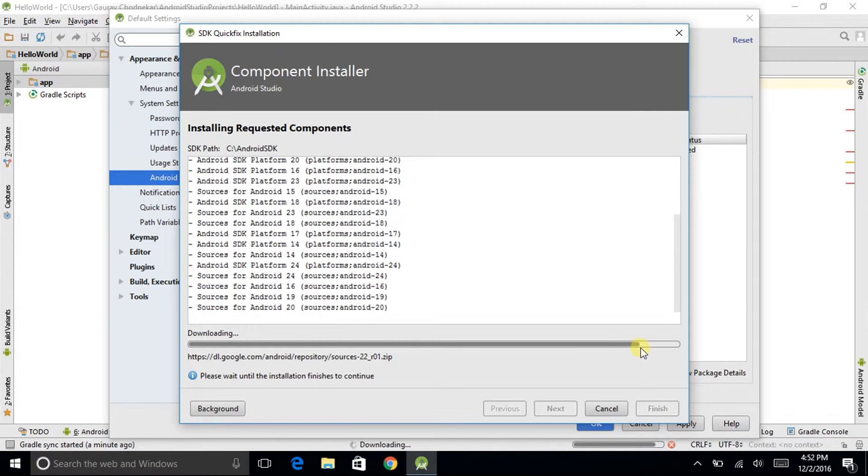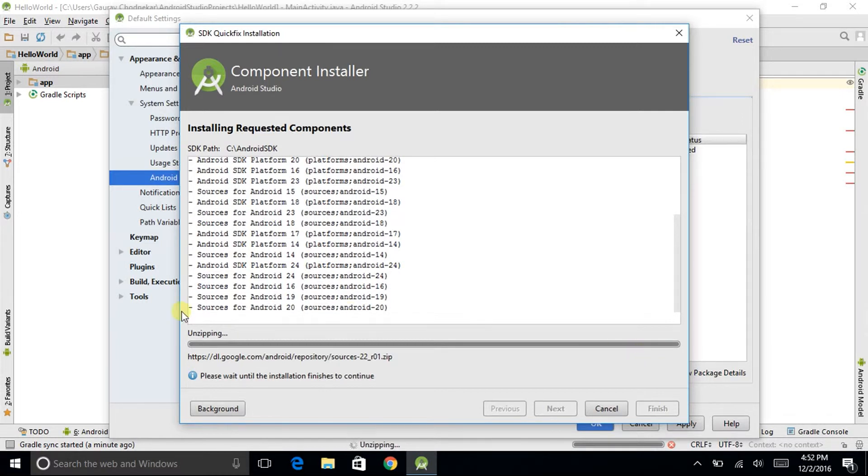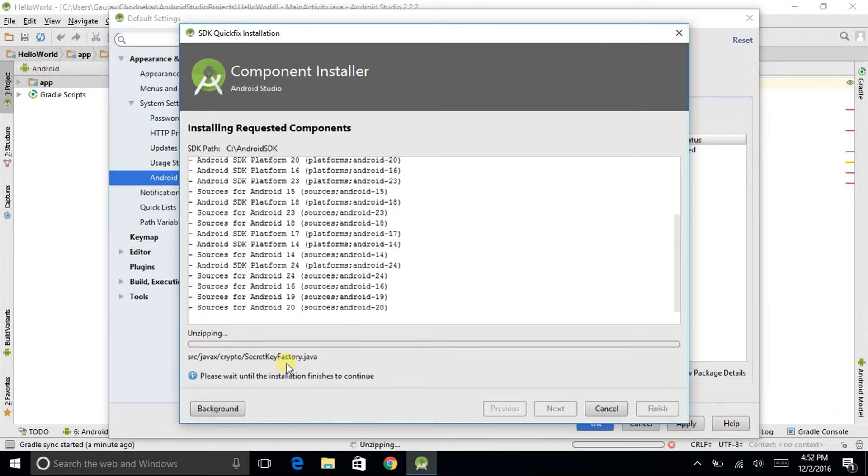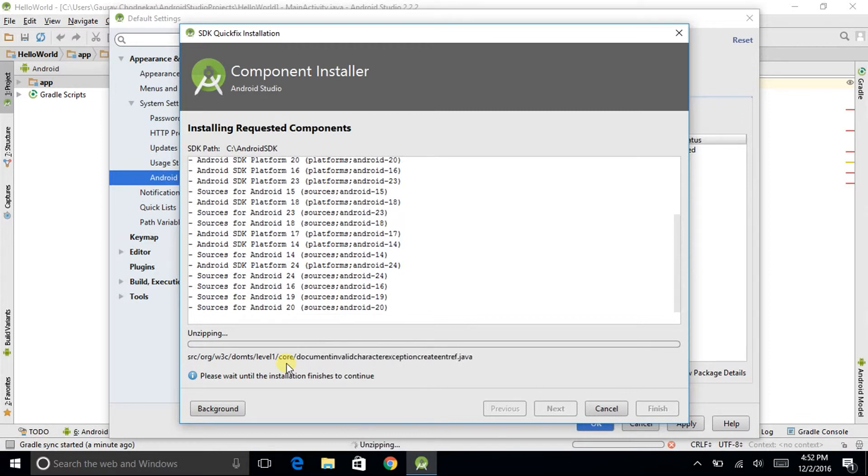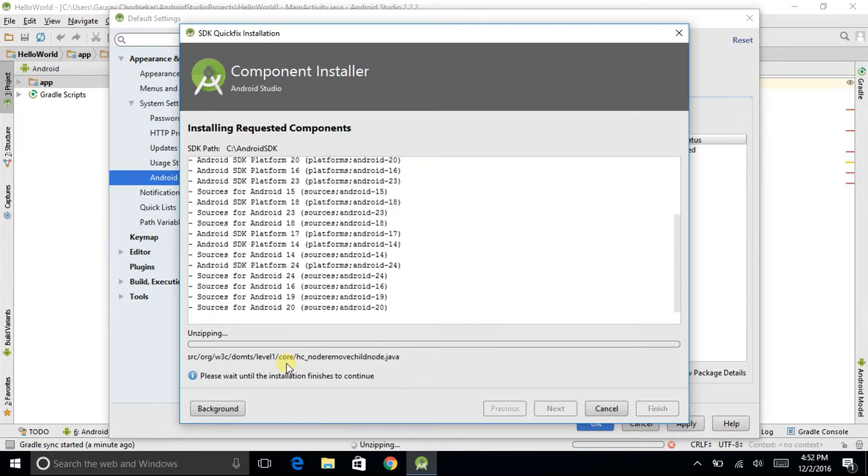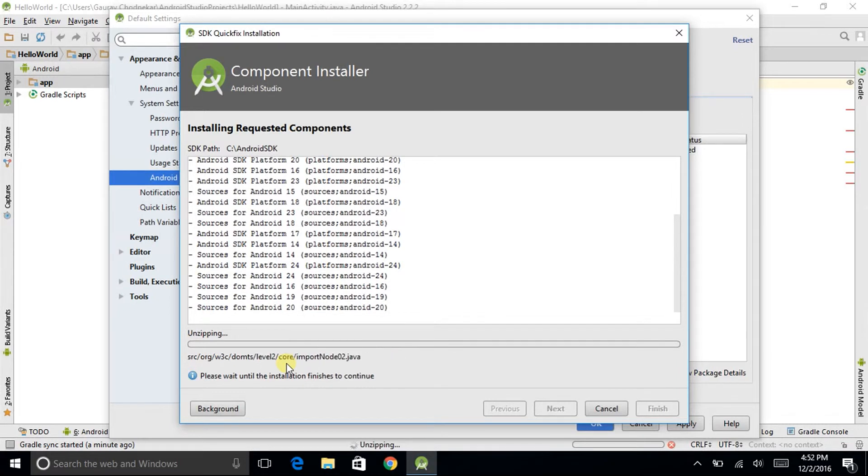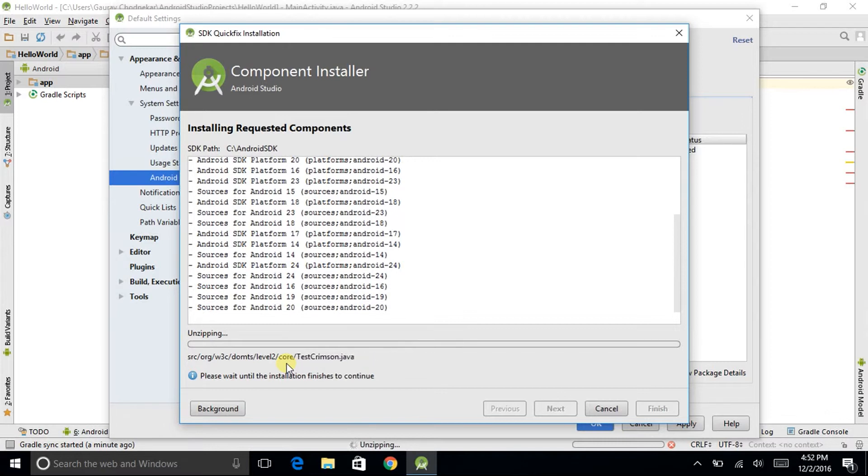See here the zip has been now downloaded completely. It is unzipping. See lots of files are processing. The files are not ending while unzipping and once the unzipping has completed it will start the process of installation.